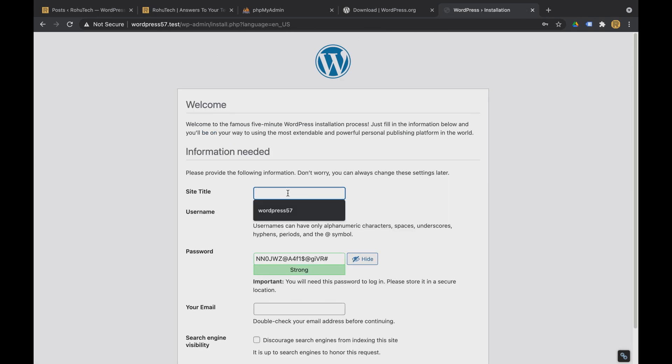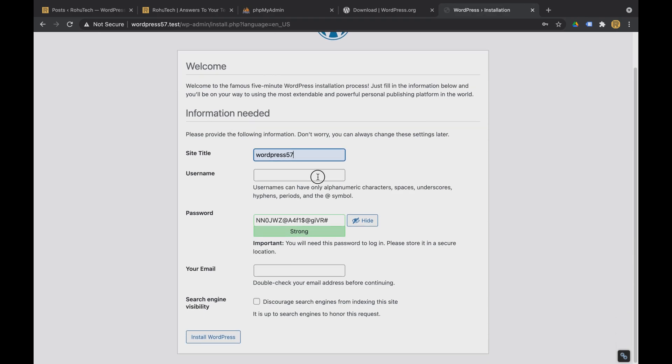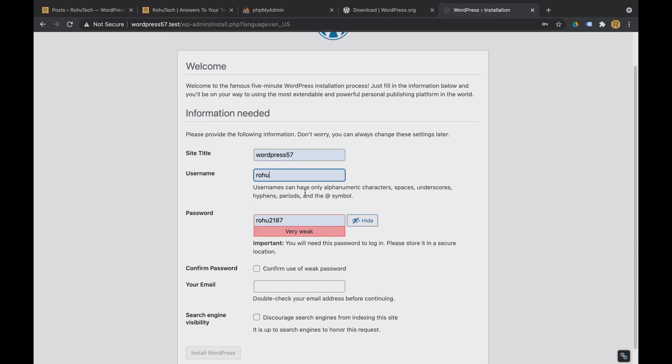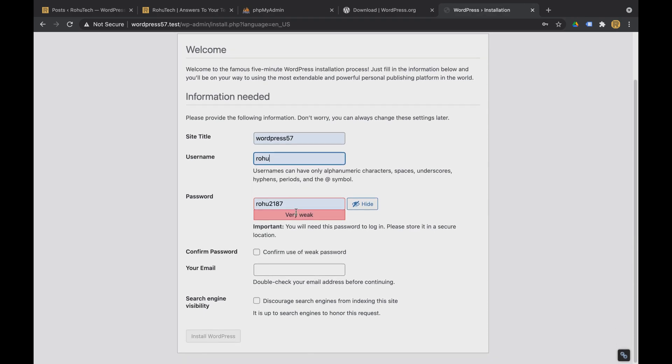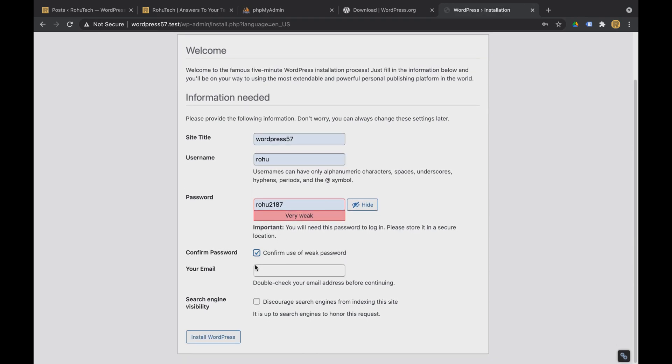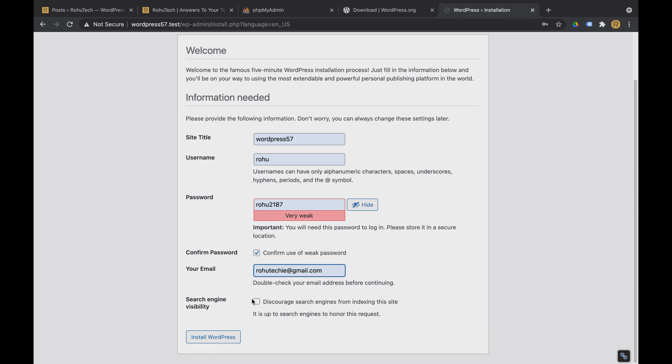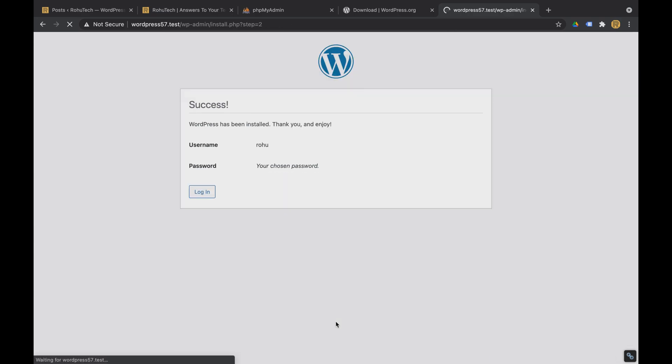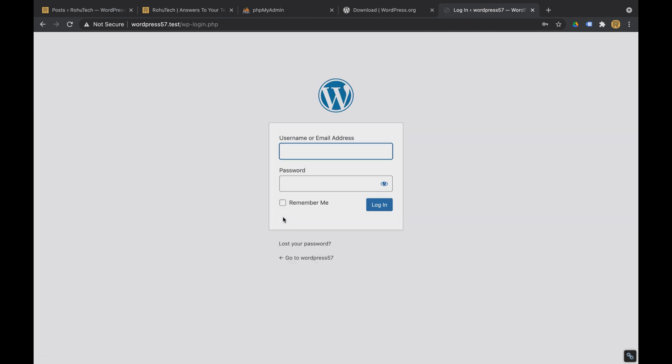It will ask for some of the site titles, the username and some of the details. You just have to fill it like that. Install WordPress as you can see the WordPress is now installed. You can log in to WordPress now.